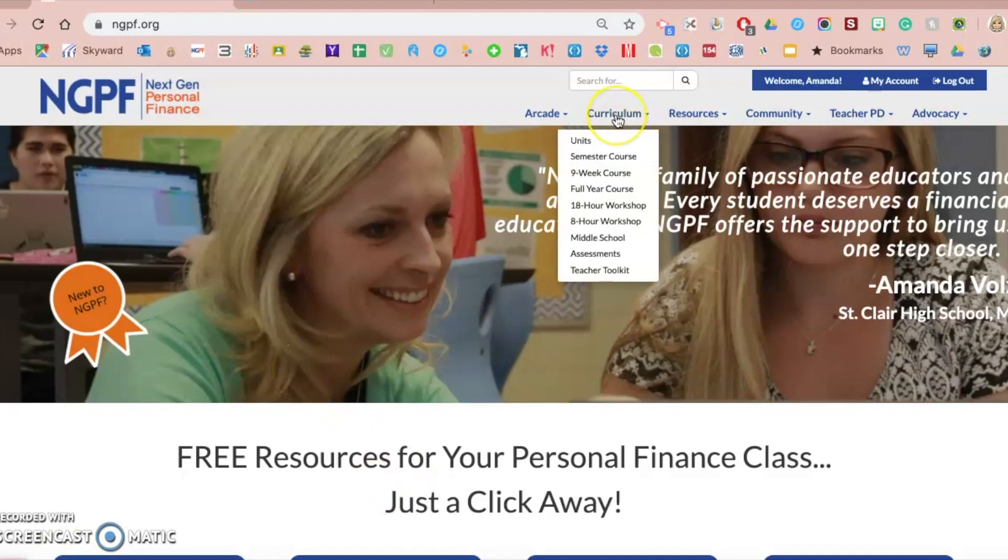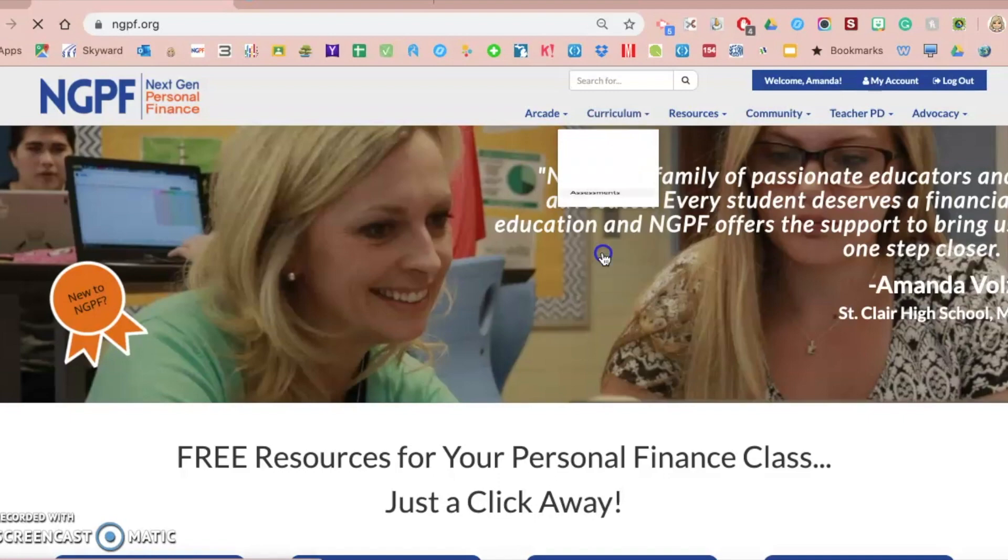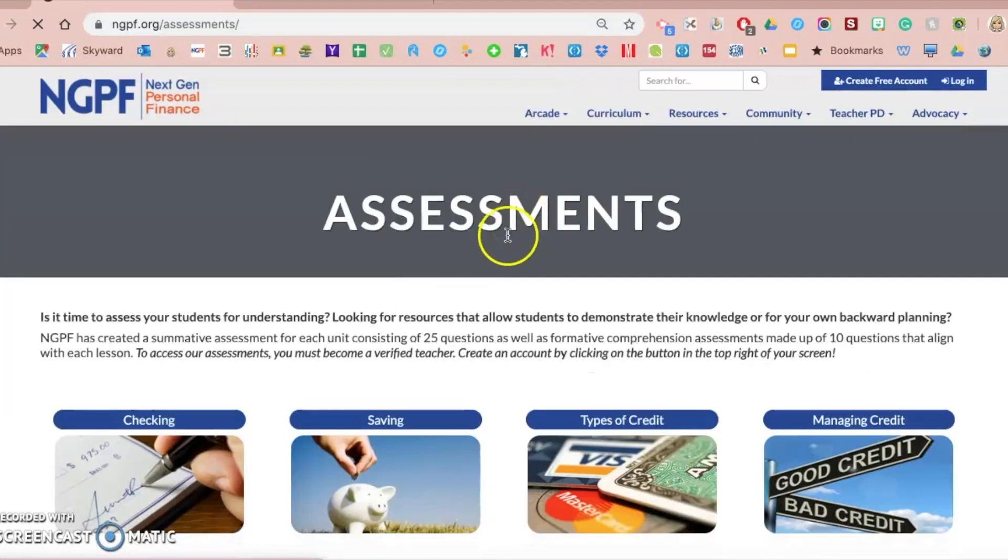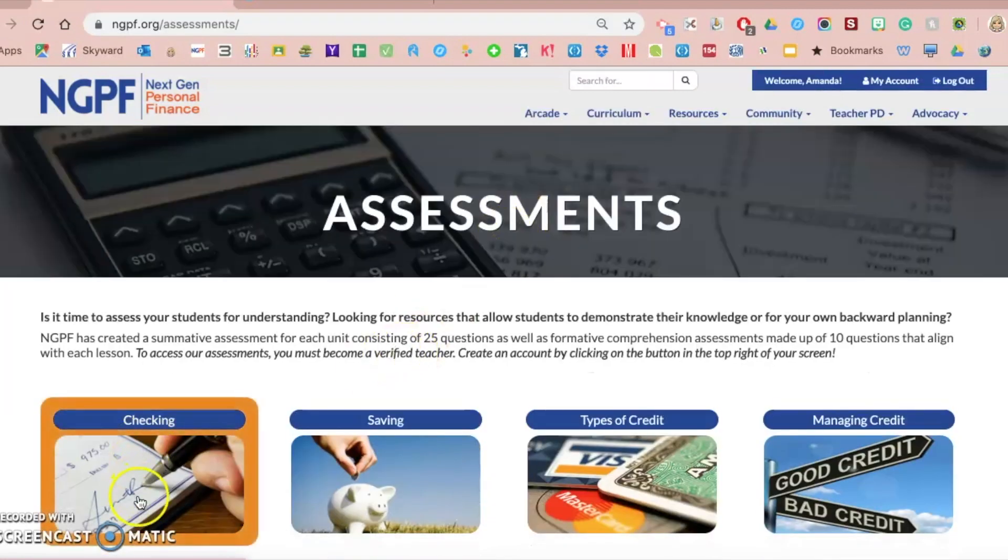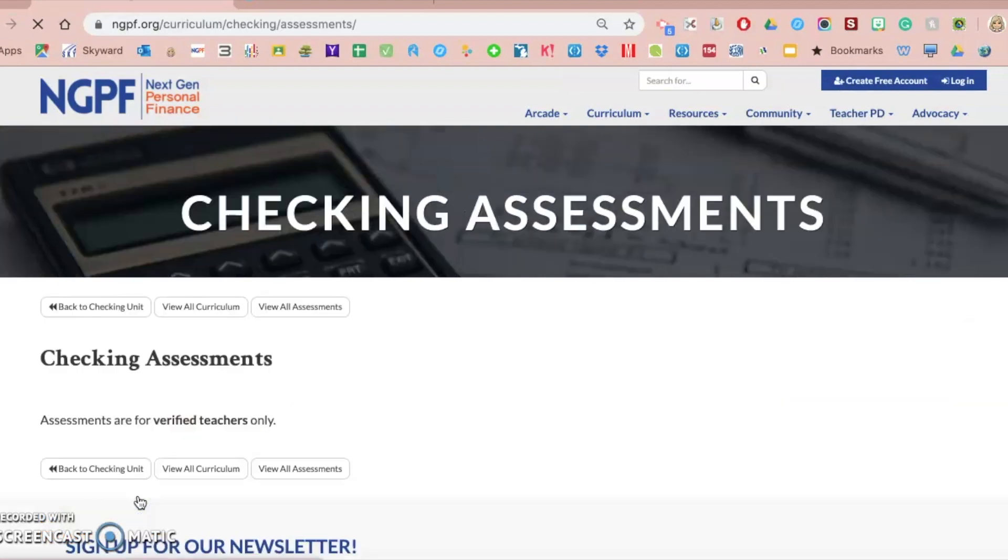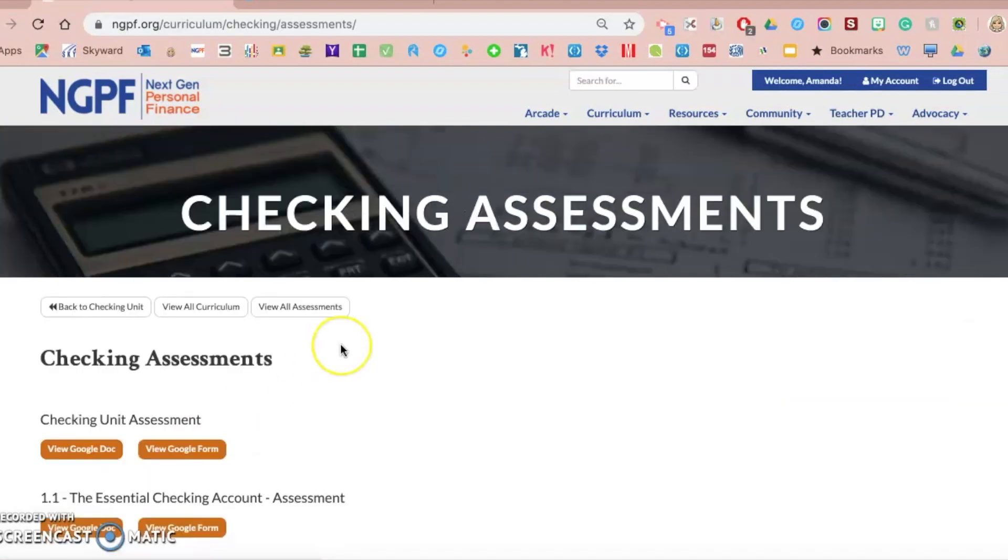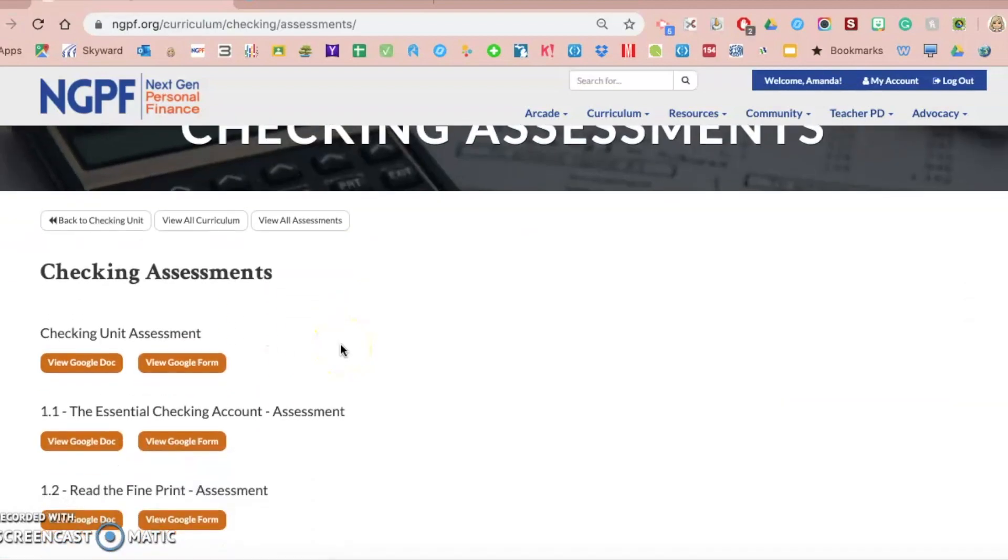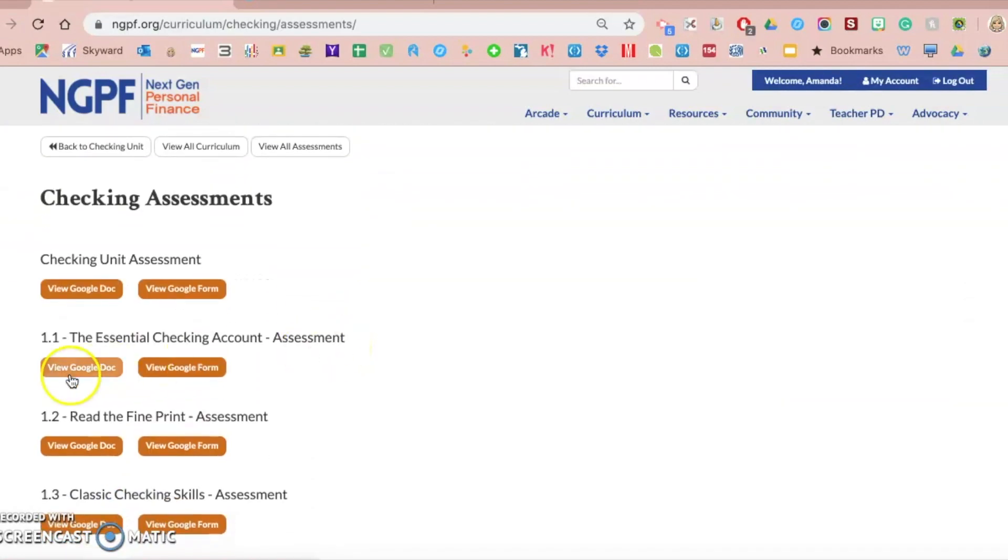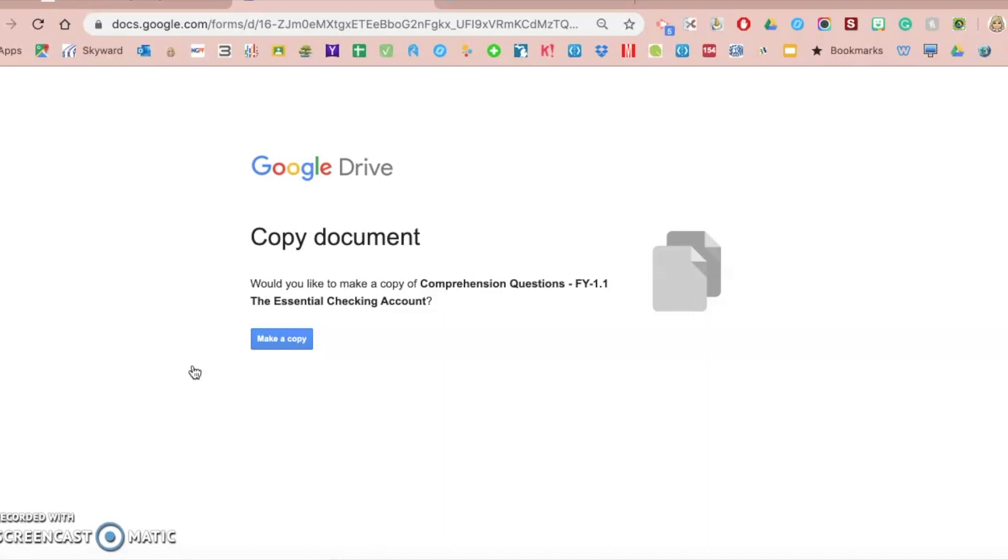So I am going to use video one which explained where all the Google Form activities are on the NGPF website. I'm going to use one of the assessments from the checking unit as a way to show you how to save this to your Google Drive for later use. So I am in the checking assessments. I'm just going to use lesson 1.1 and I'm going to view it as a Google Form.